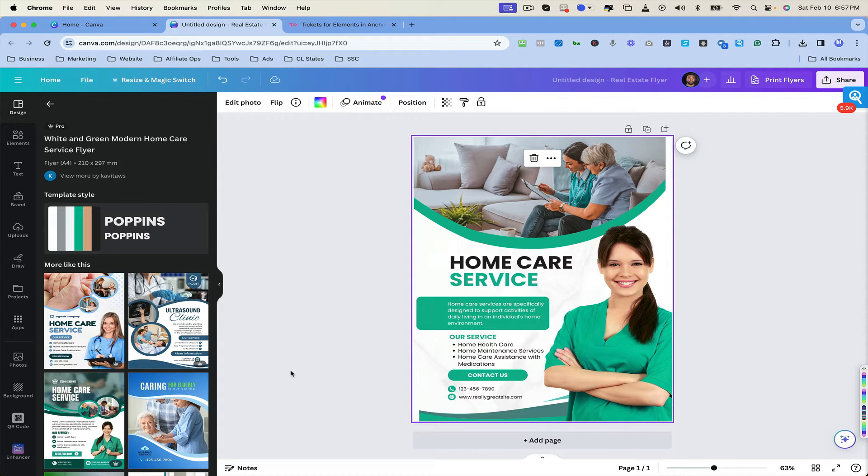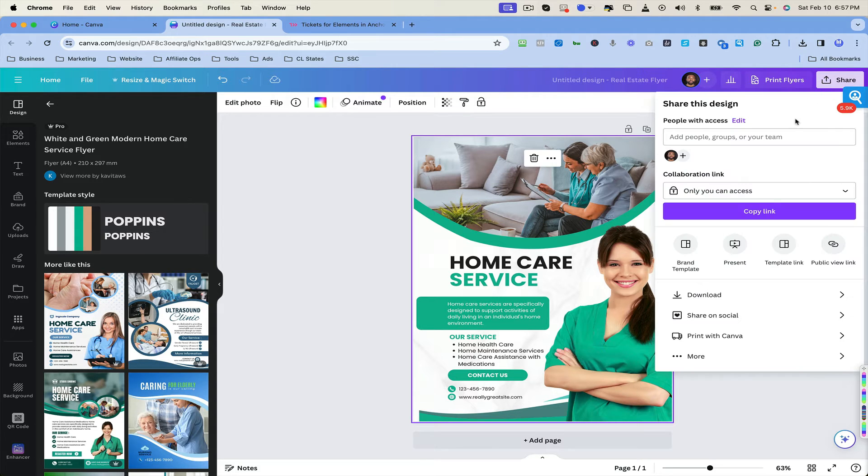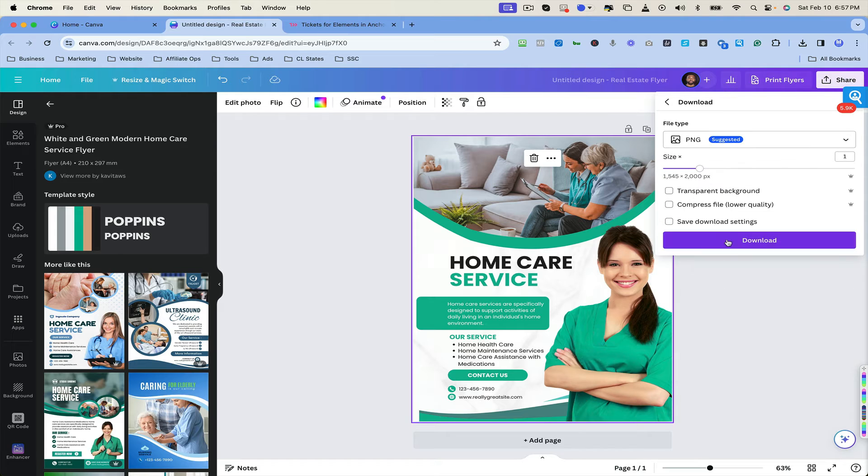But all you're going to need to do is first of all, you're going to need to have a pro account. I believe it's 10 bucks a month. You're just going to hit share and then you're going to come to download.